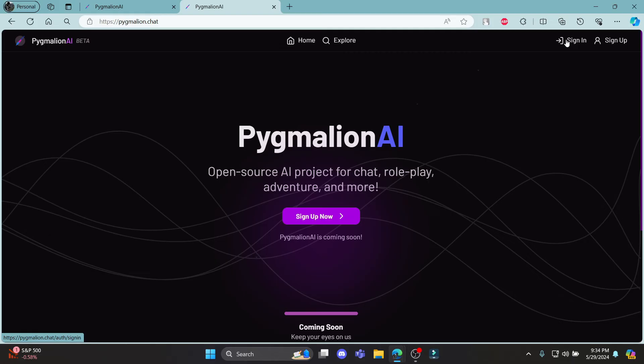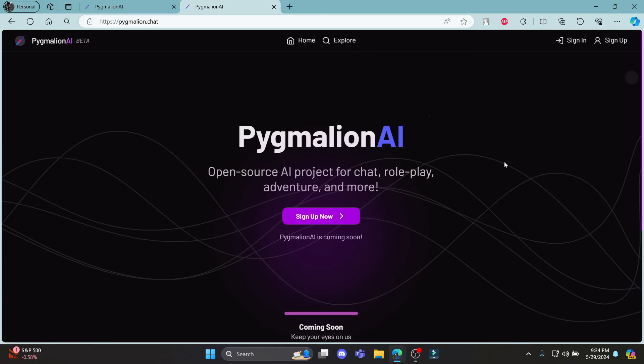So guys, this is how you sign up for Pygmalion AI. I hope this video was helpful for you. If you still have any kind of confusion, please do mention us in the comment section down below. Like the video, subscribe to the channel and do hit the bell button for more. Hope to see you in the next video as well. Until then, goodbye, take care and make sure you enjoy.